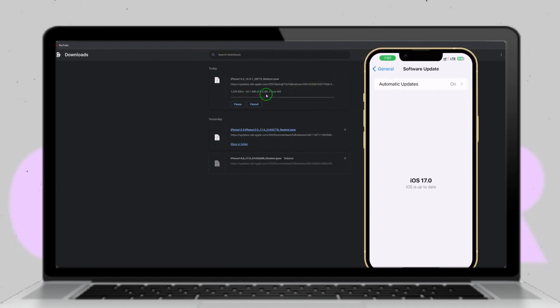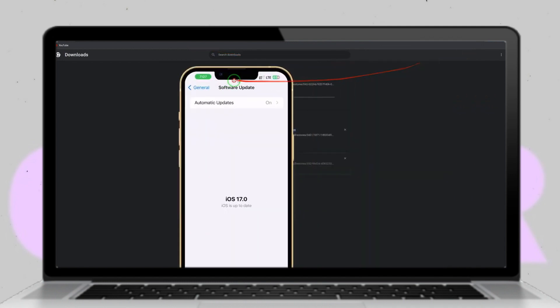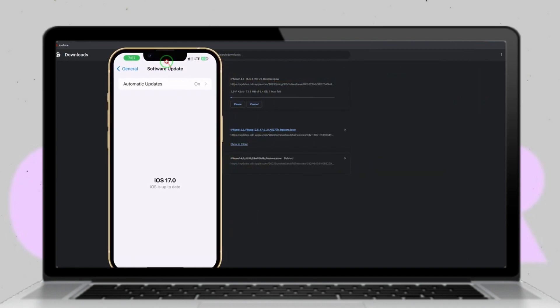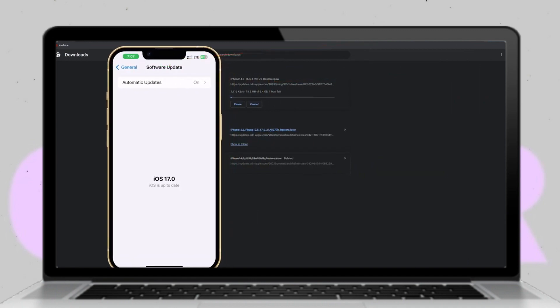After confirming the downgrade settings, initiate the downgrade process. This may take some time, but once completed, your device will be downgraded to the selected iOS version without any data loss.